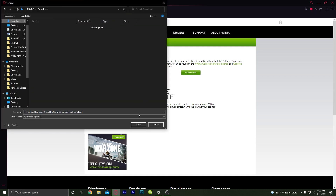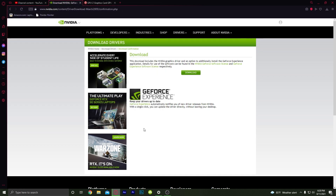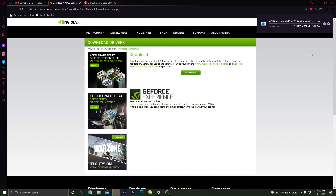Save it to your Downloads folder or wherever you want. I have fast internet so it won't take long — it's almost a gigabyte, so make sure you have the space before downloading it.